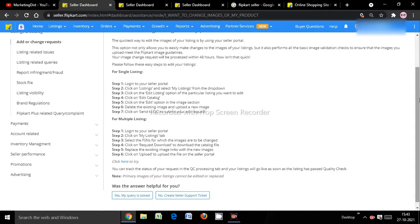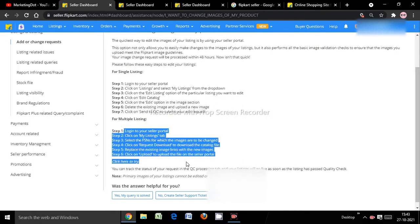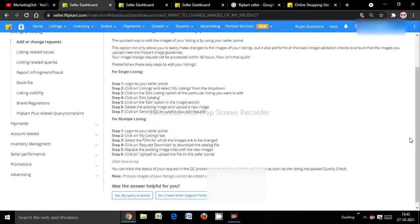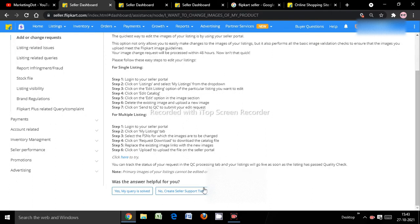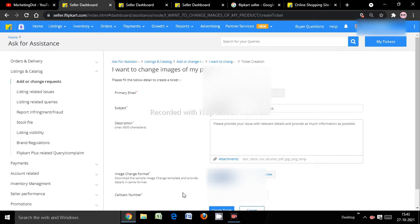Here you can see step-by-step guidance on how to make changes in the seller dashboard and your portal. In case you have no time or have any confusion, you can create a seller support ticket and submit the information to Flipkart. You'll see options for single listing and bulk listing along with steps and guides. If you don't find the guide helpful, click 'Create a Support Ticket'.